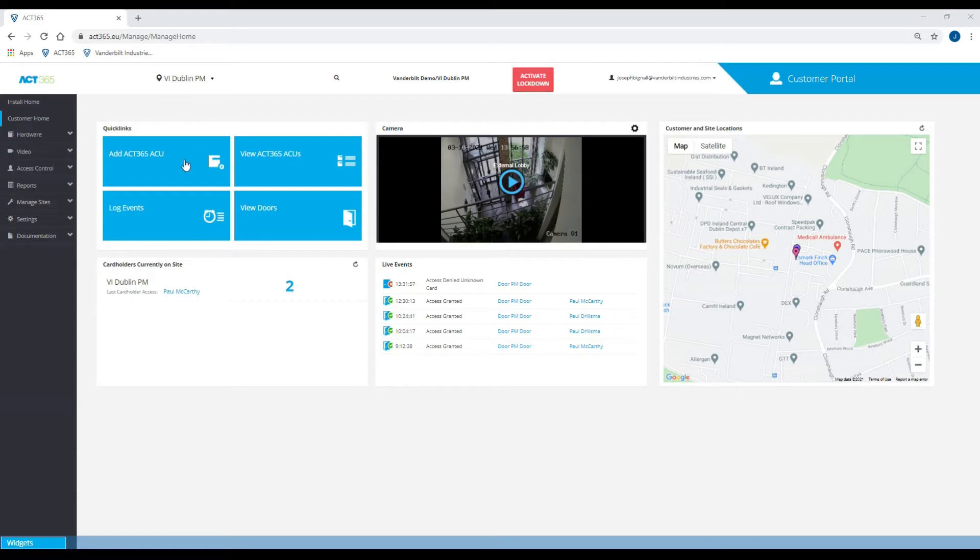From the home page of the customer portal, I'm just going to go to quick links and add ACT 365 ACU.